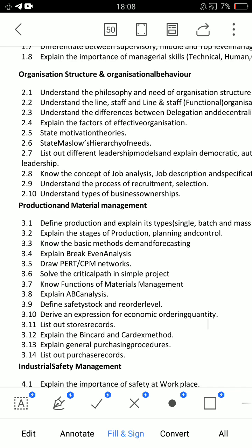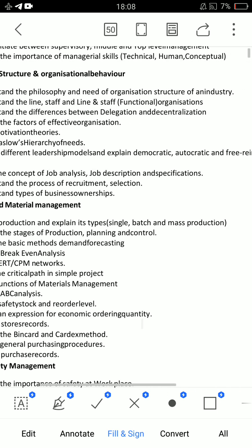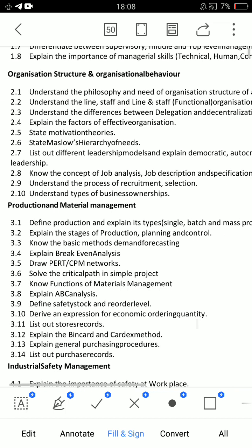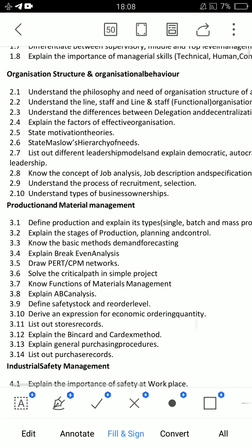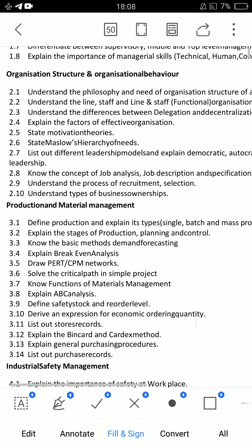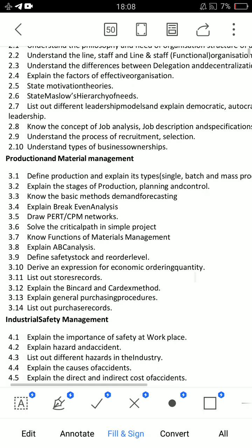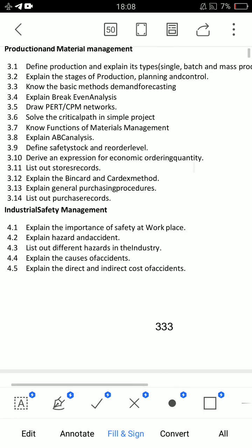For Unit 2 short questions, the important ones are 2.3, 2.6, 2.4, and 2.10. There are about 3 short questions to prepare from this unit.